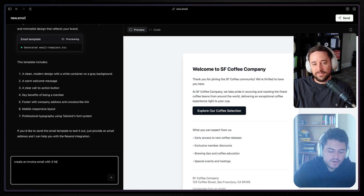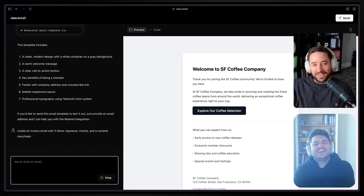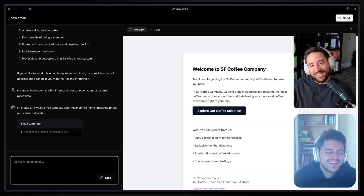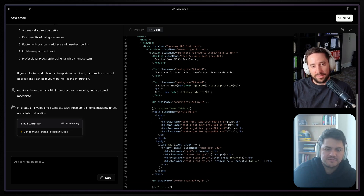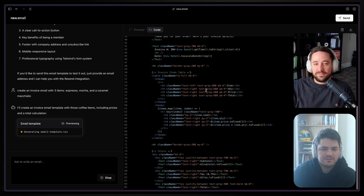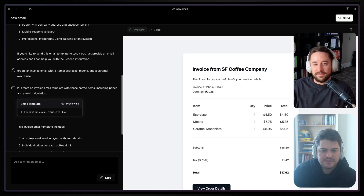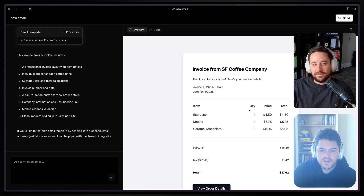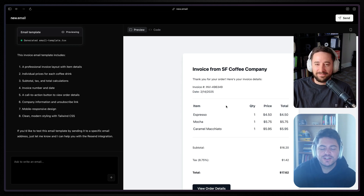Let's say I don't want a welcome email — I actually need an invoice email with three items: espresso, a mocha, and a caramel macchiato. You can play with the code too, right? You don't have to just do chat prompts. So what this is doing is generating that invoice email, and there's some really interesting things about it. If you're used to email development, coding tables is very tricky, and making sure this works on Outlook and Gmail and Yahoo Mail and all that — it's tricky.